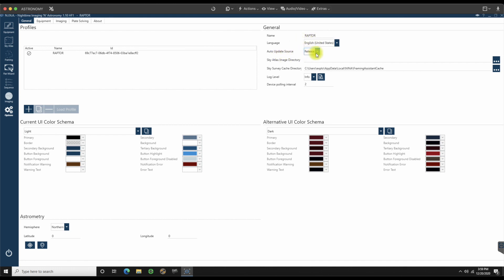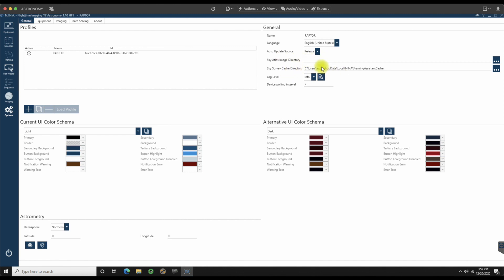Auto update source is going to be released. If you wanted automatic updates, they'll let you know when things are available. If you're using the beta versions, you can leave it for beta. So every time they release a new beta, it will alert you. I'm going to let mine stay on release. These are all defaults. I'm going to leave them as they are.